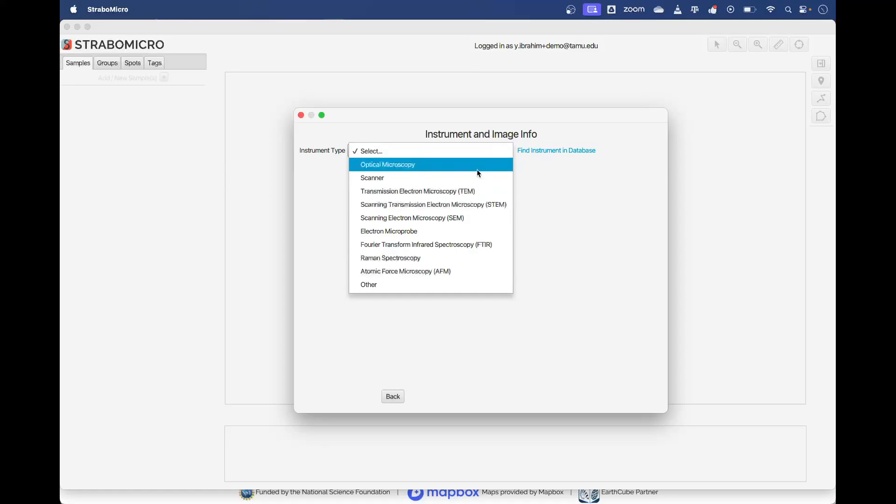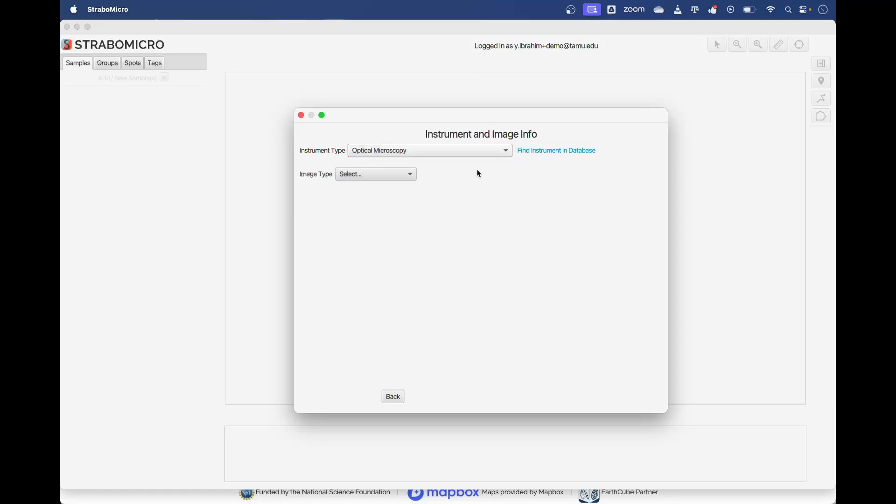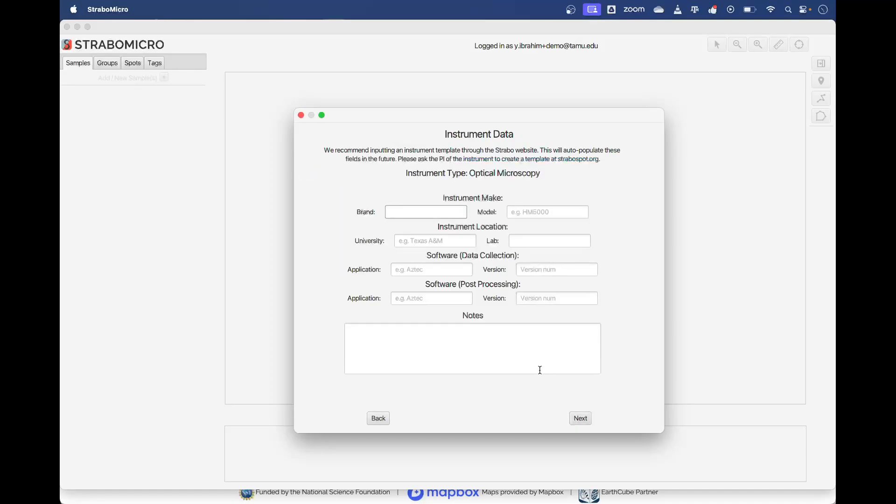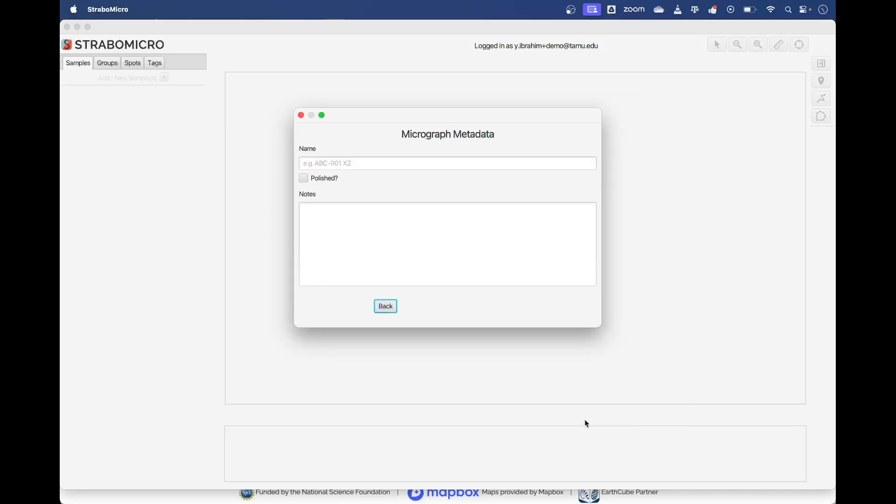It'll ask the same sorts of questions that we got when we imported a sample last time. What type of image is it? Here we have a CPX image. I'll go Next and you can fill in some data about the instrument and the software. I'll go Next and here we can give it a name. I'll just go sample two XXP.